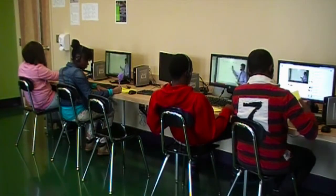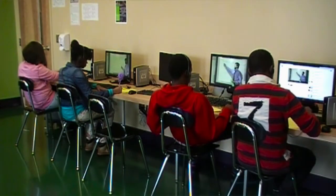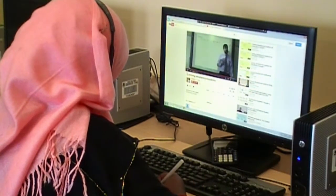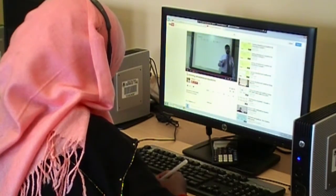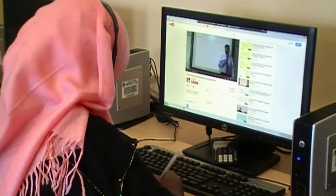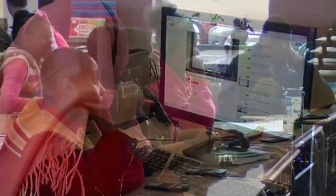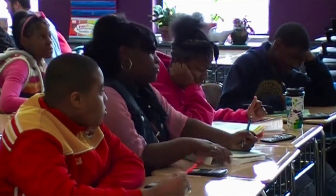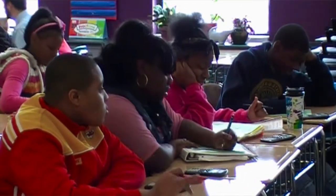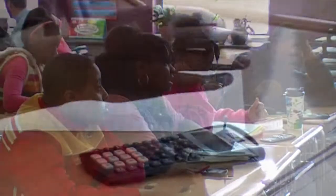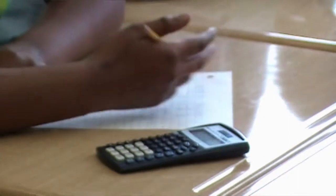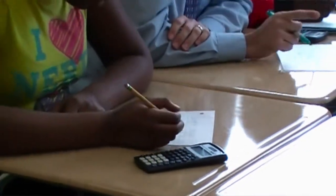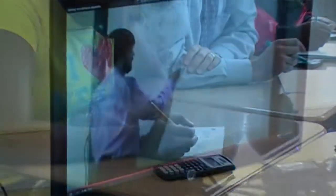The students on the computer are given the web address so they can go to the website. They have headphones so that the noise won't disrupt the others. One thing I like is that the students don't always end up in the same location, so a low student isn't always going to be working with me individually in the corner — they may work on the computer instead.